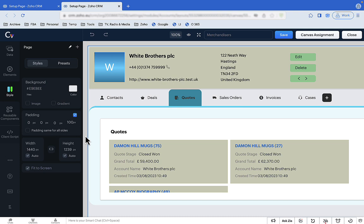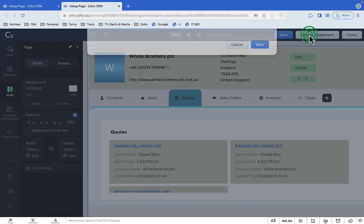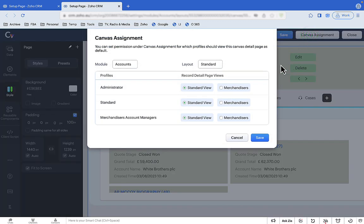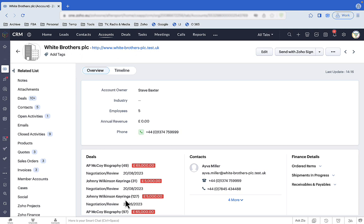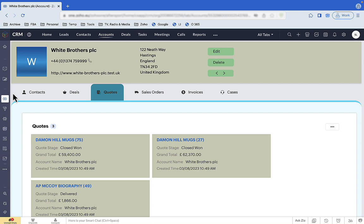The final step: how do you make sure certain users see the right information through the right view? With Canvas assignment, you say users of a certain profile use a certain view — it's as simple as that. So I may continue to see this screen because I'm one type of user, but Sharon will see this screen because she's another. And it's all automatic.